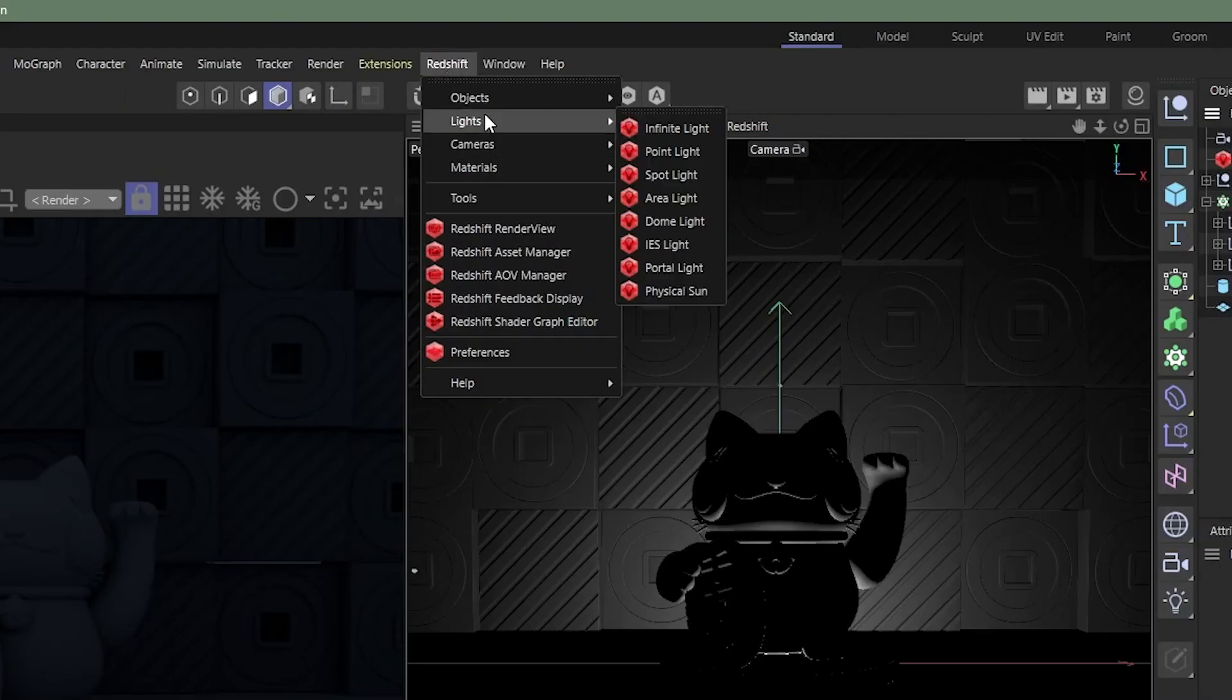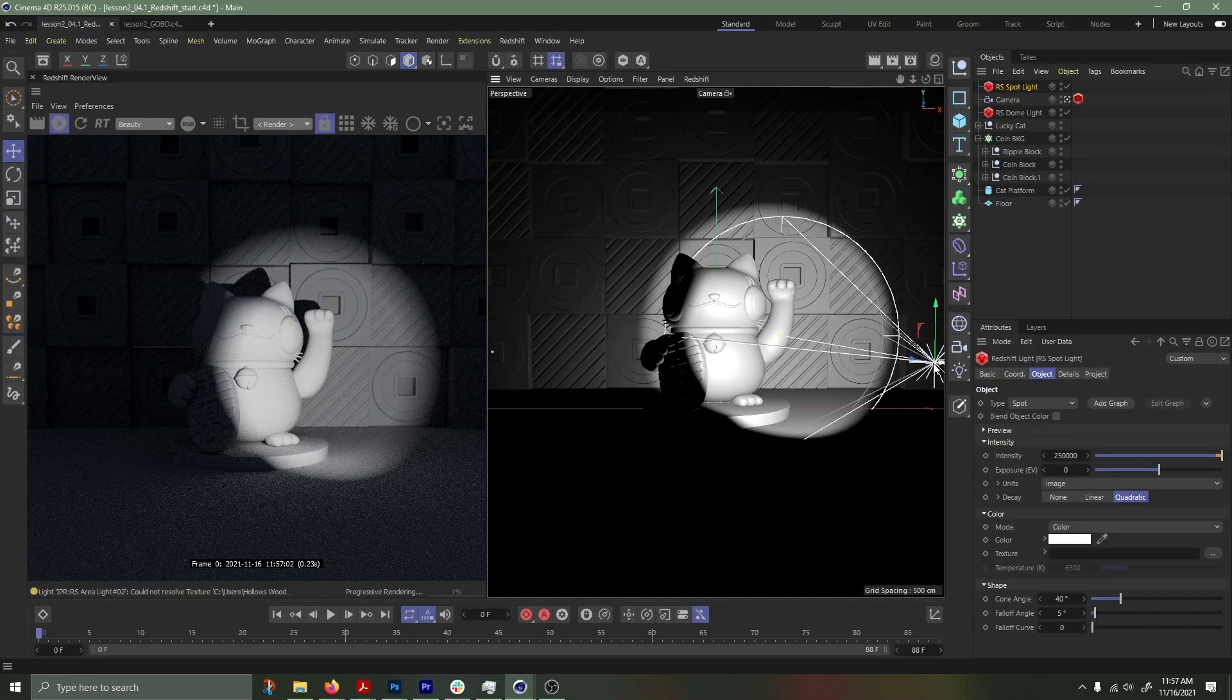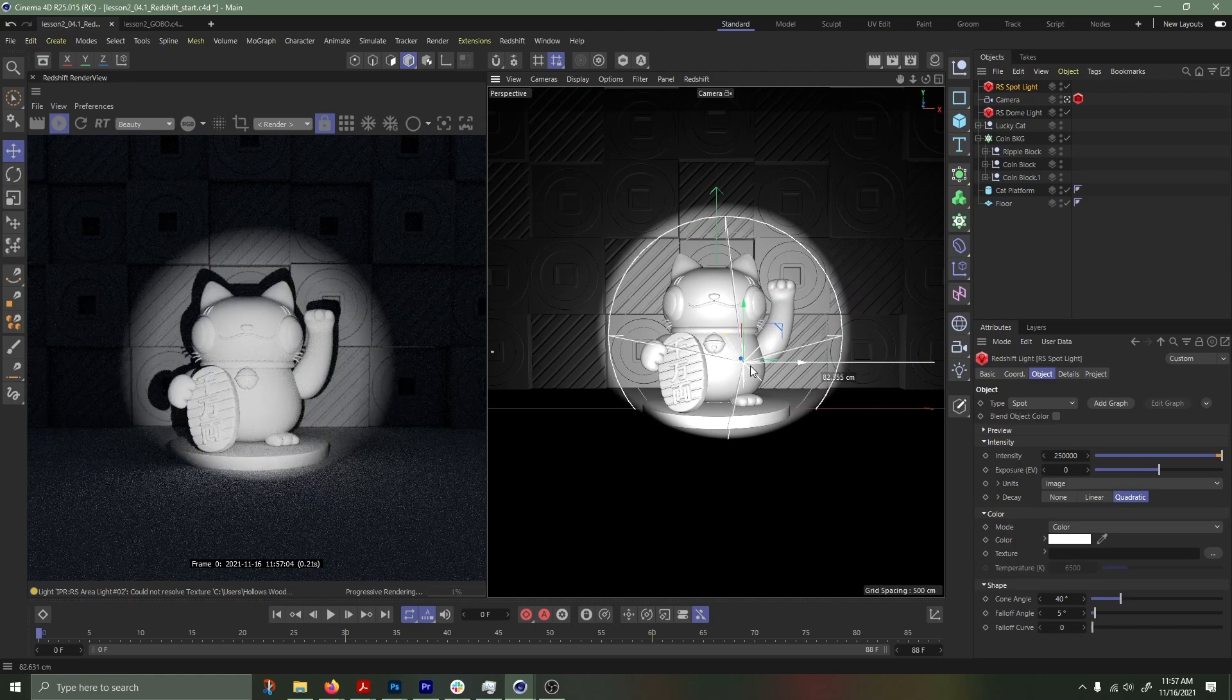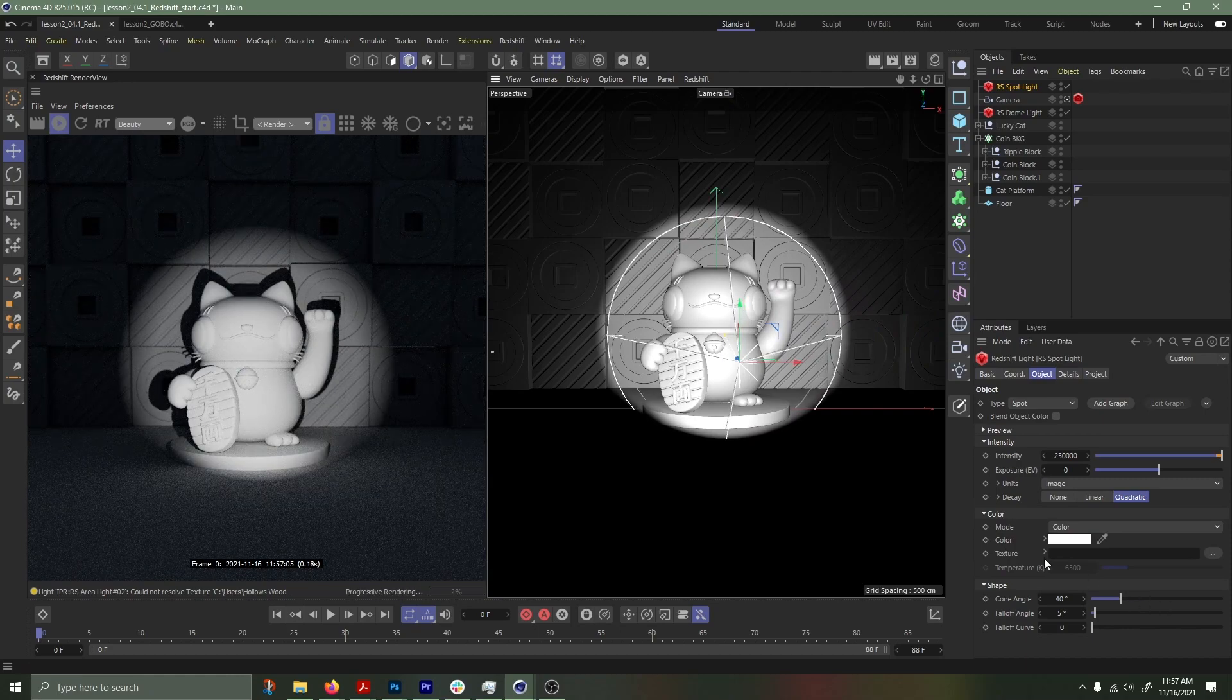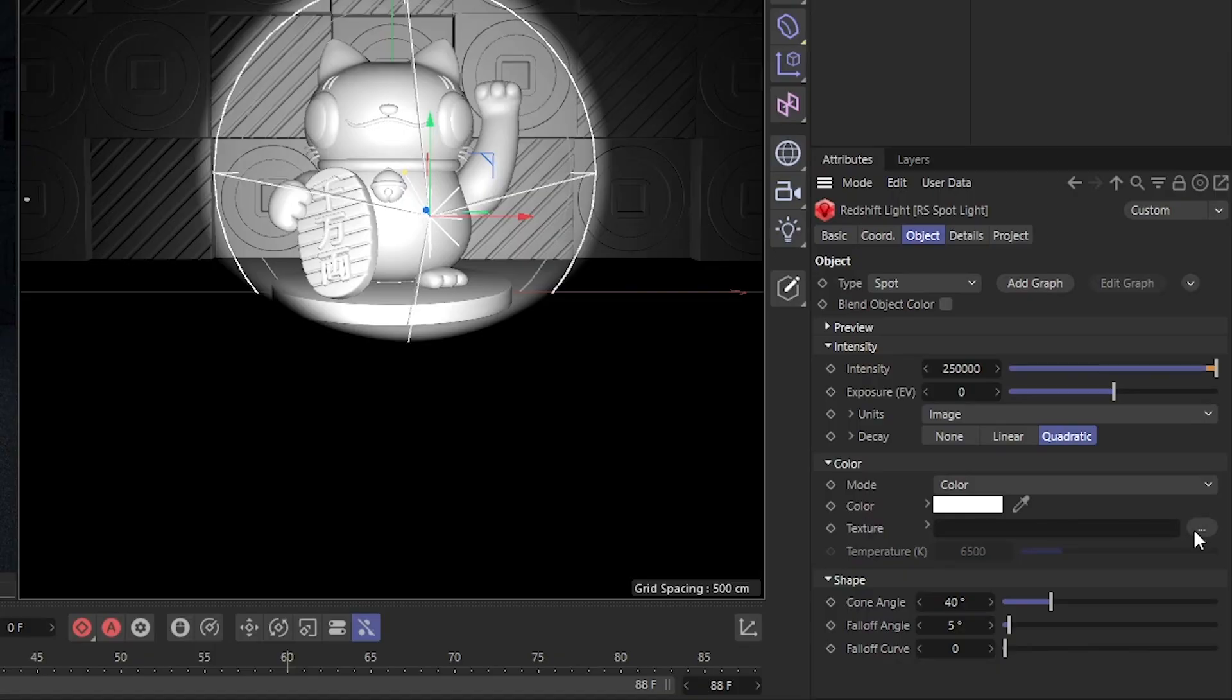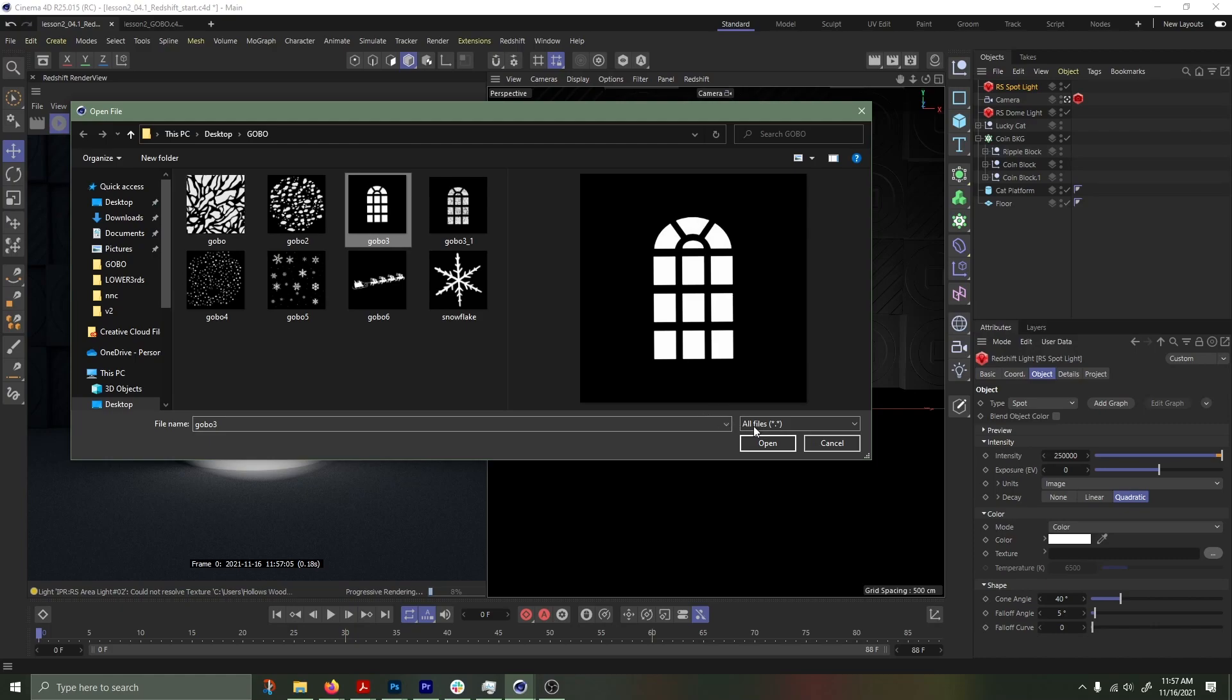First thing you want to do is grab a spotlight, position it where you'd like it to be. From there, go in and load up your gobo texture. Click the three dots, pick your gobo, hit open.